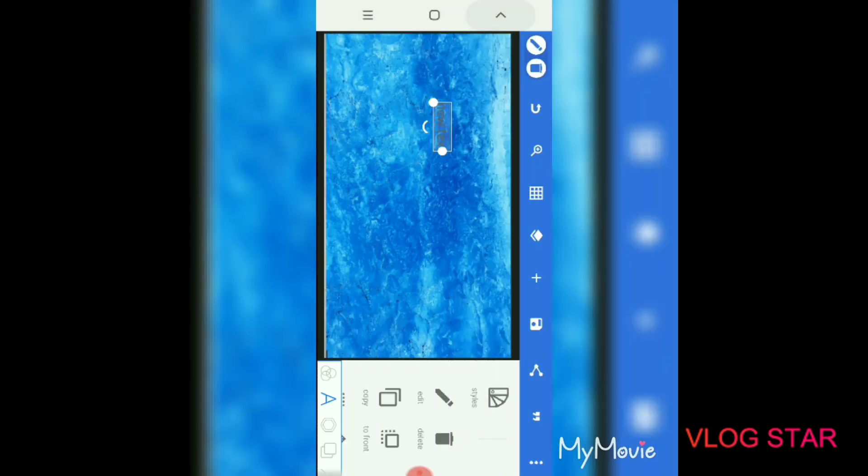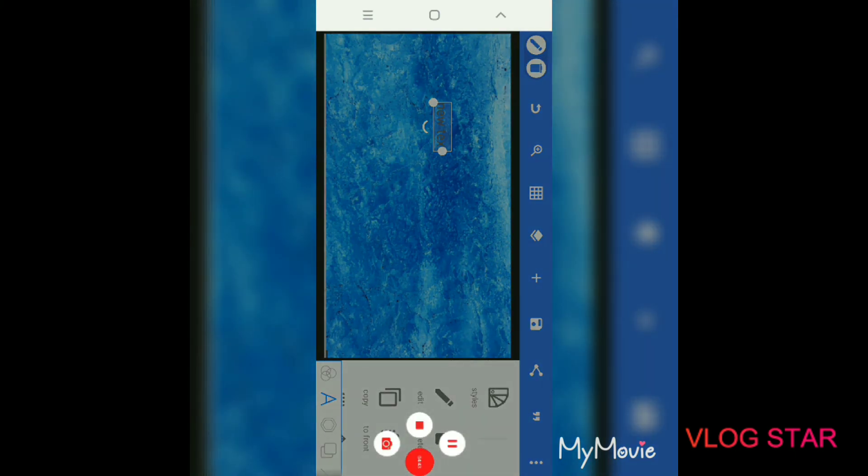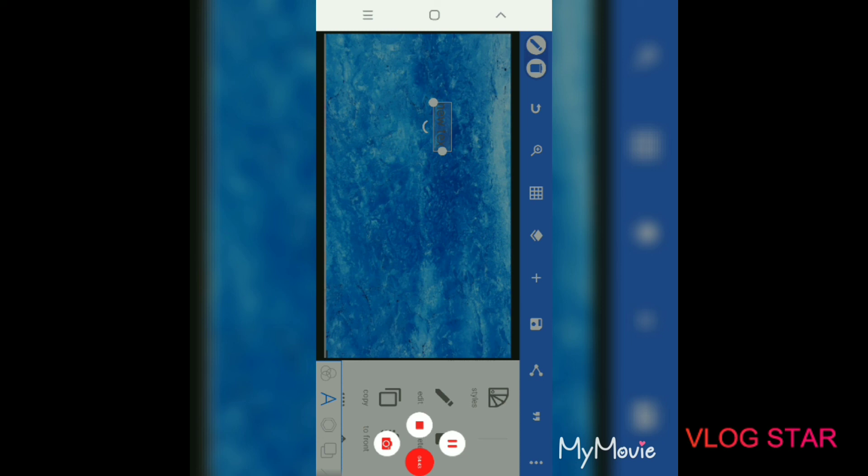And yeah, that's pretty much how to make a thumbnail. I'll make another video on how to put it on your videos, but I'm just gonna make that in a separate video. So yeah, that's how you make a thumbnail. Thanks for watching, peace!